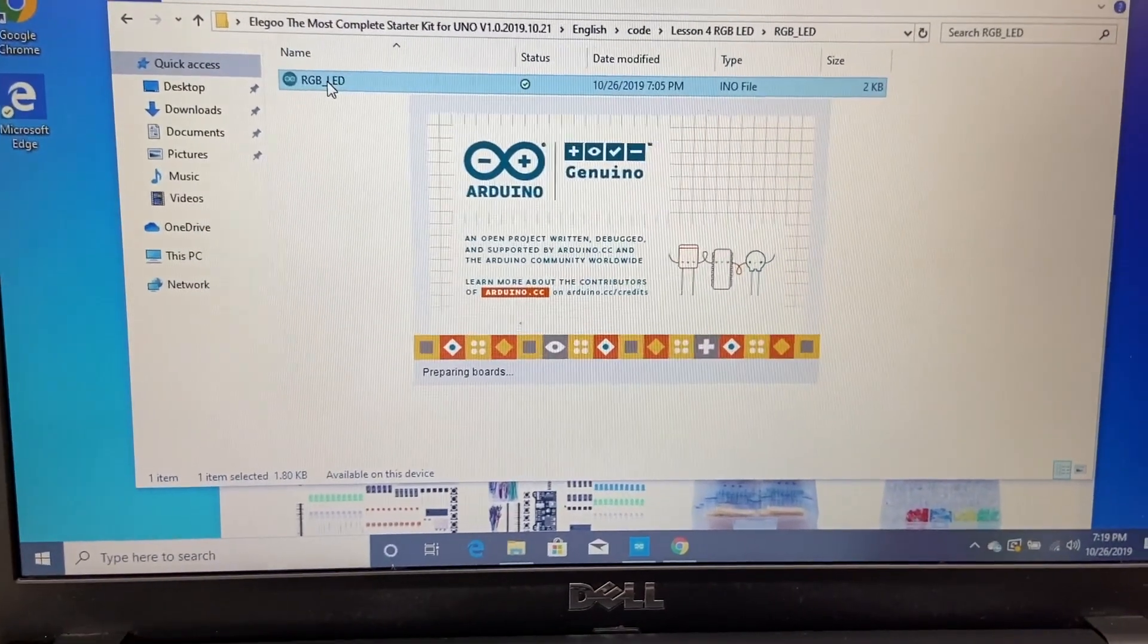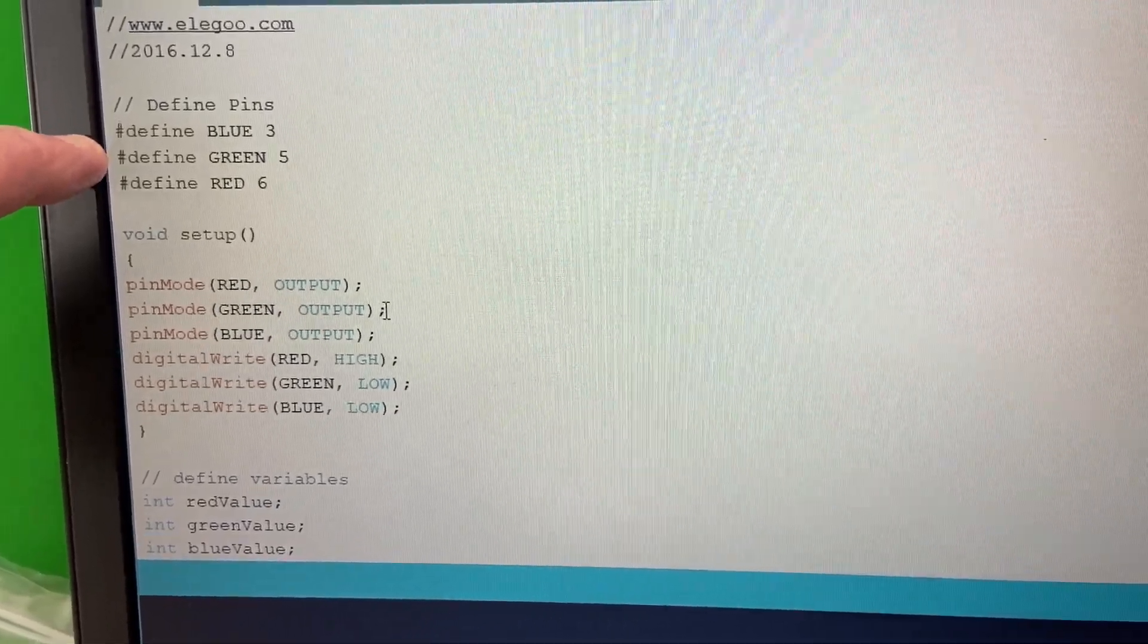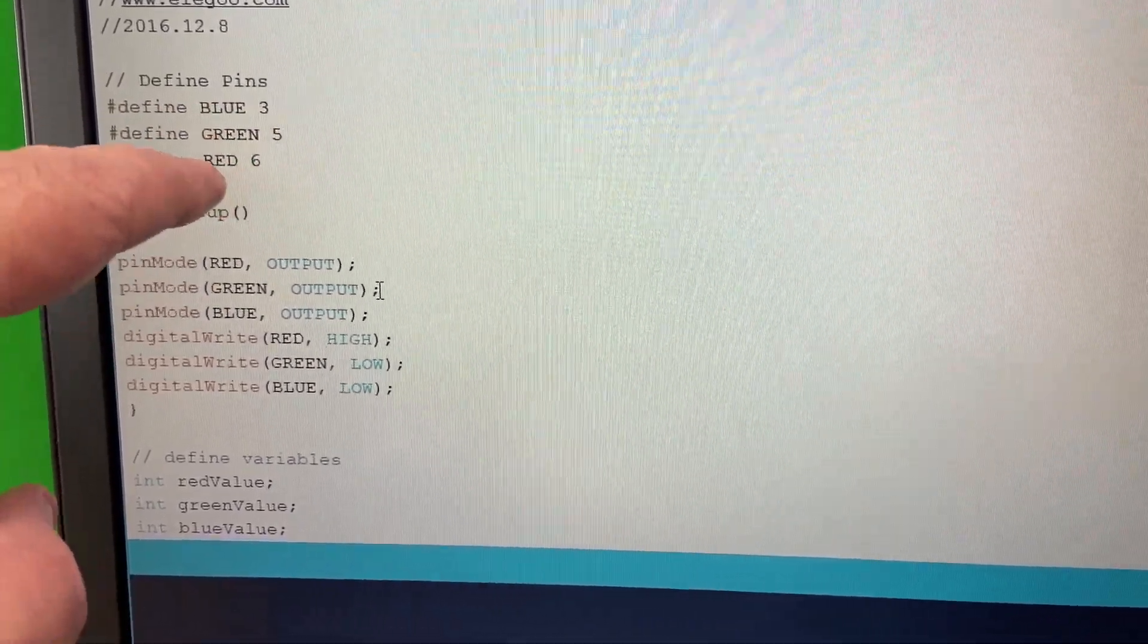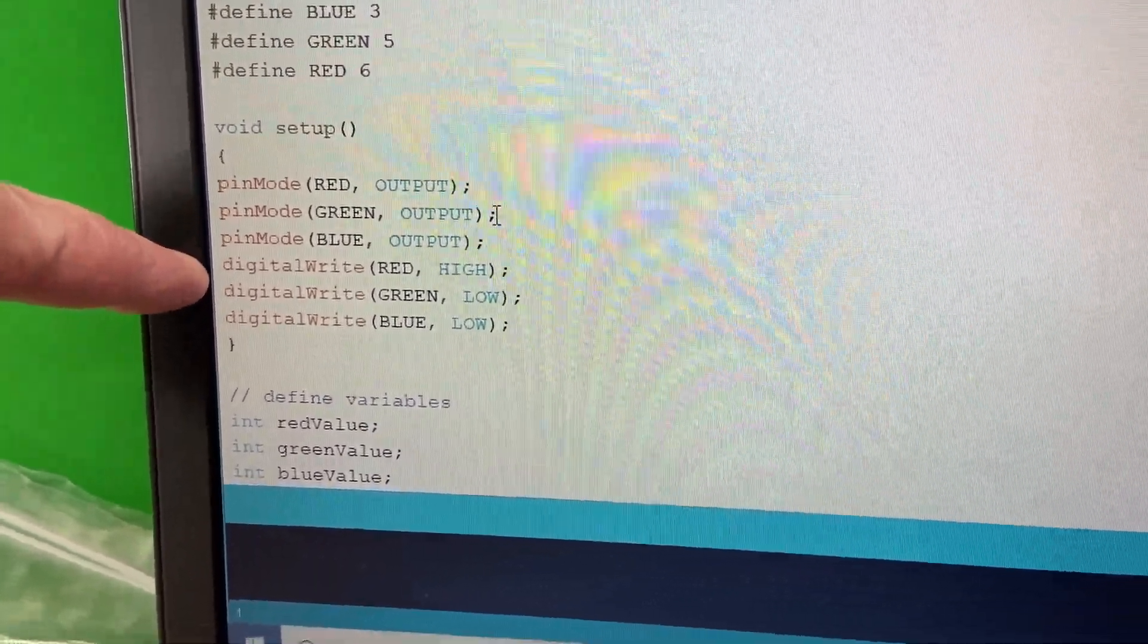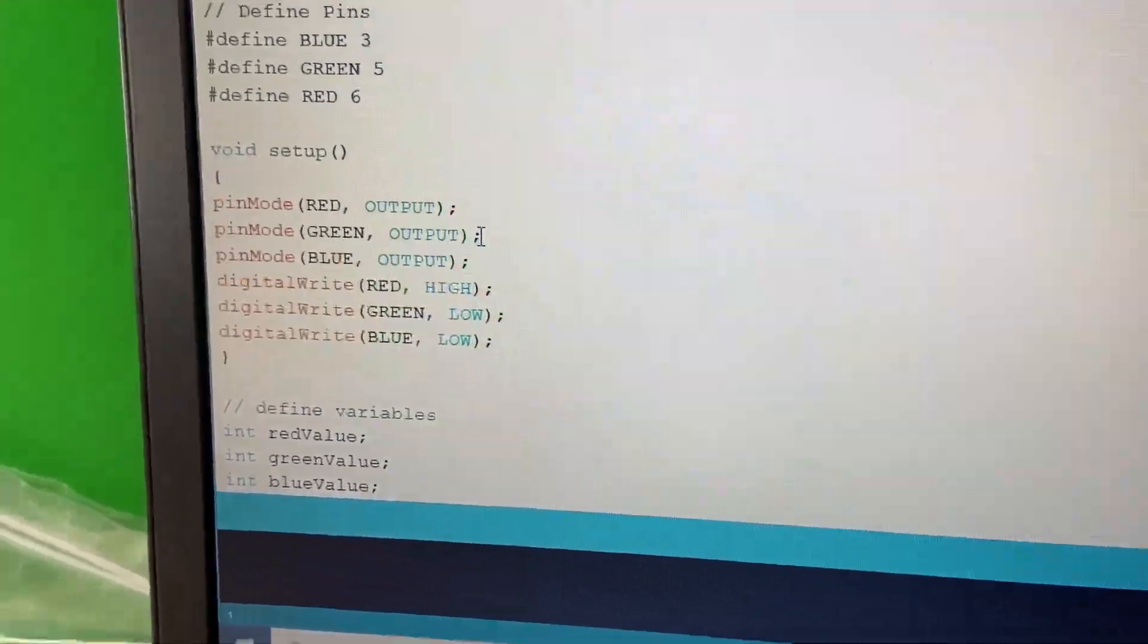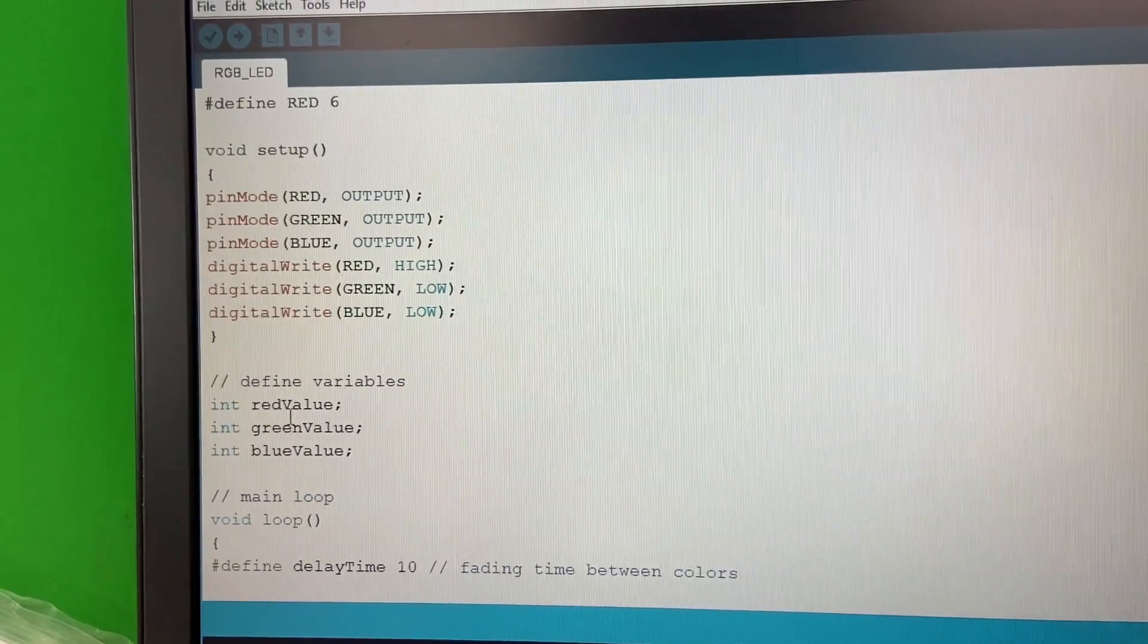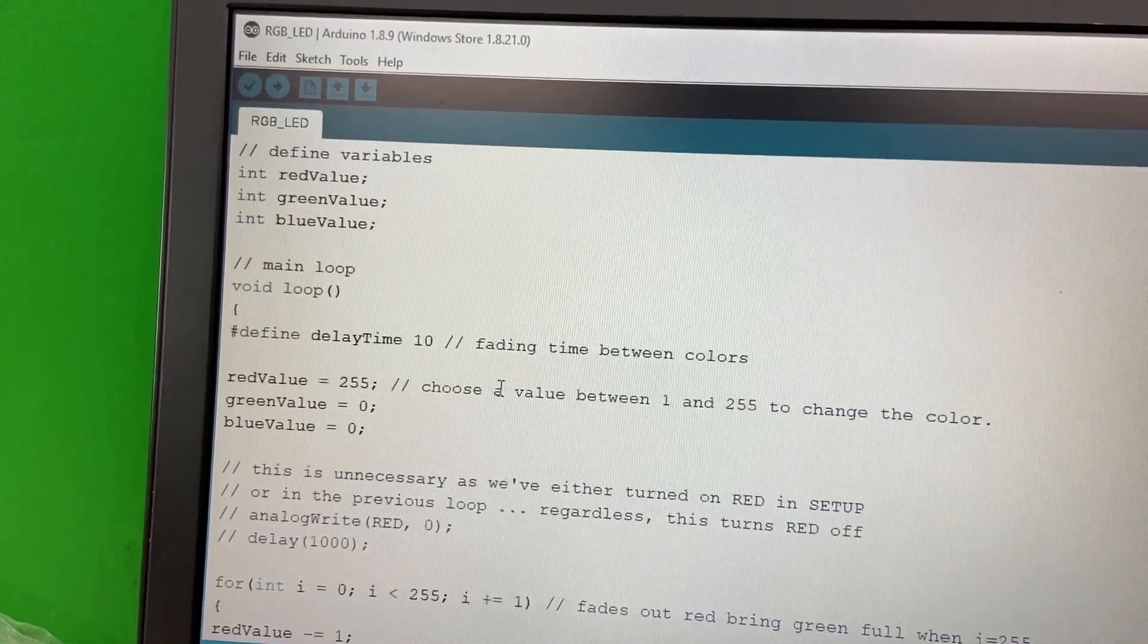All right, let's take a quick look at this code. Defining pins now, these are just defining like constants up here at the top. Blue, green, and red. Blue is pin three, green is pin five, red is pin six. Setting those pins all to outputs and digital write red high, digital write green low, digital write blue low. Okay, so in that case it should just be red. Define variables: red value, green value, blue value, fading time between colors.